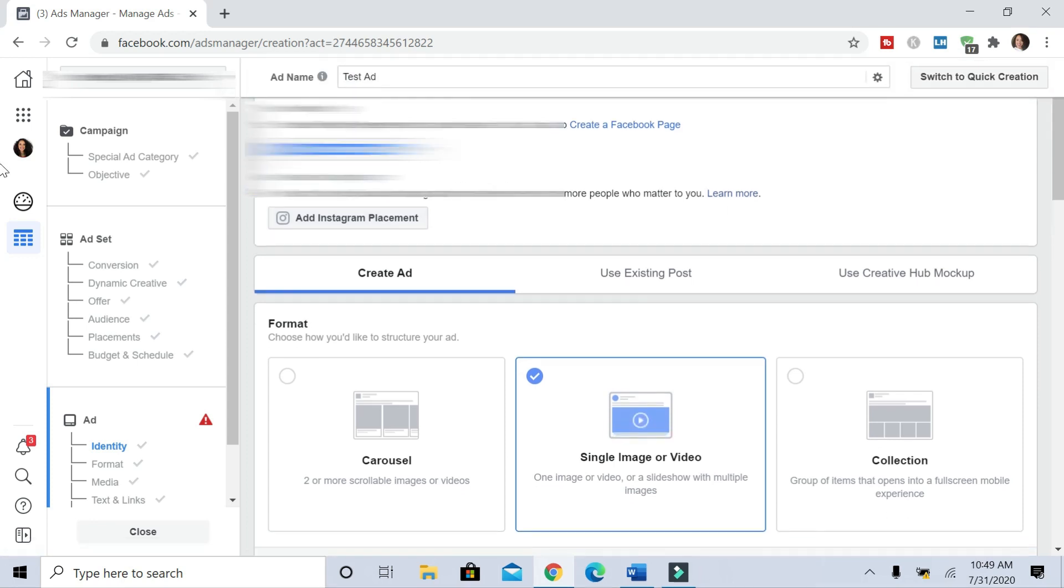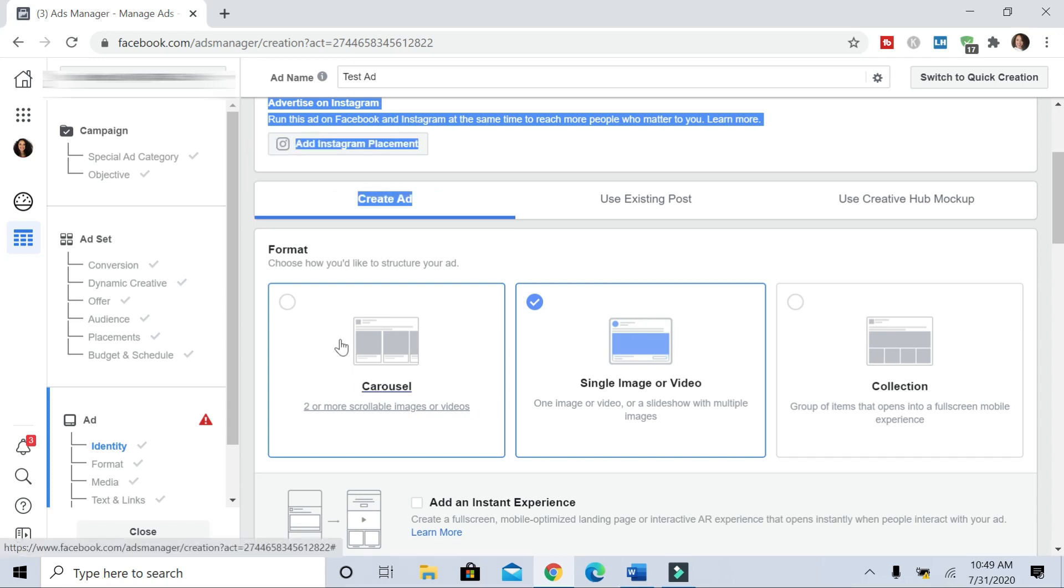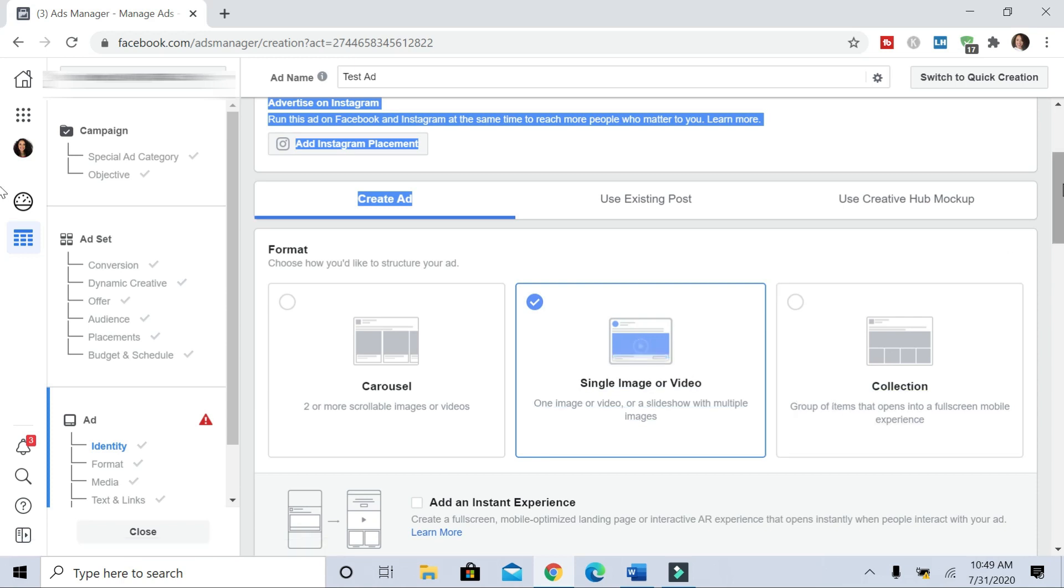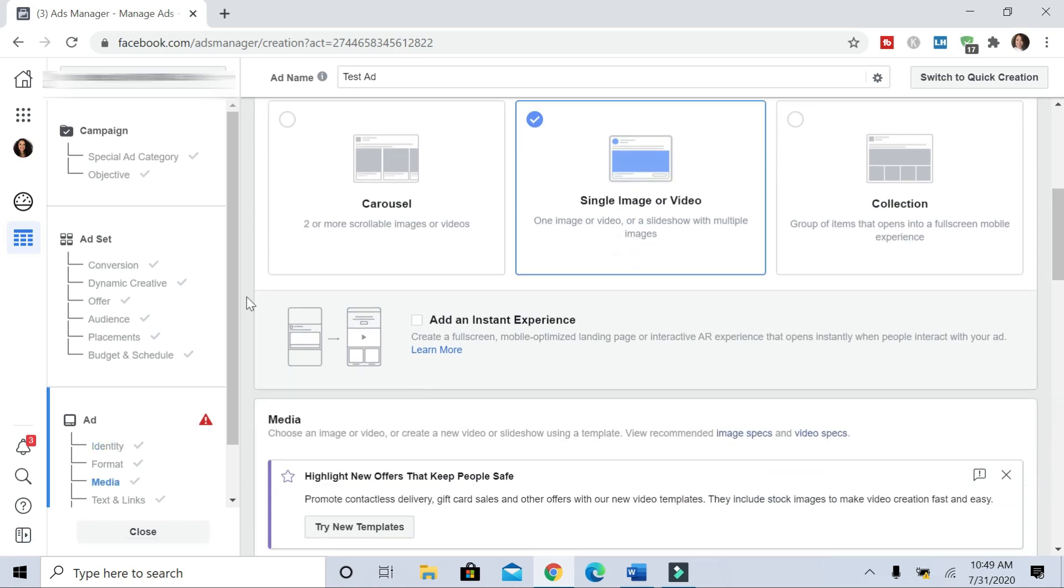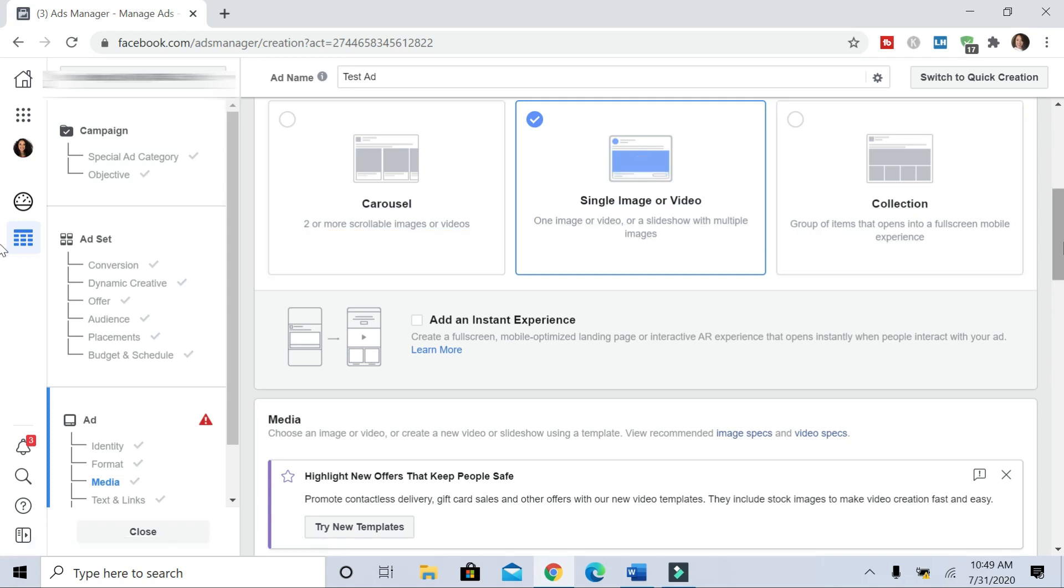And then you choose the format of your ad. So you can do a carousel ad if you have multiple images, a single image or video if it's just one image and one video. Those are the main two. And then there's collection. But the two that I play around with the most are carousel and single image or video.